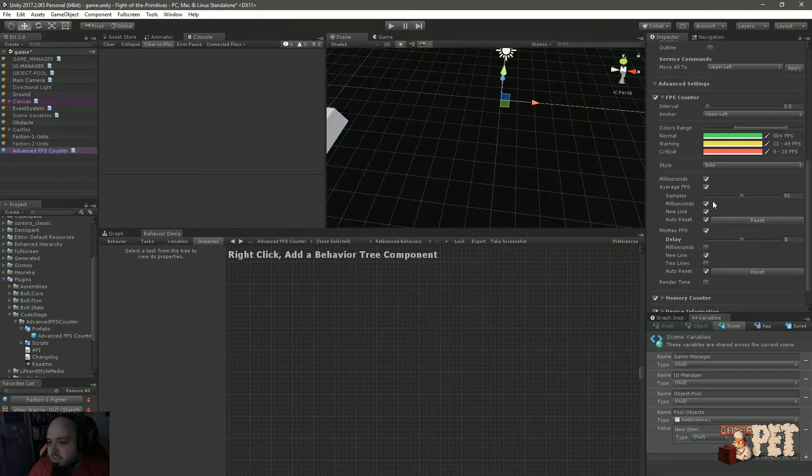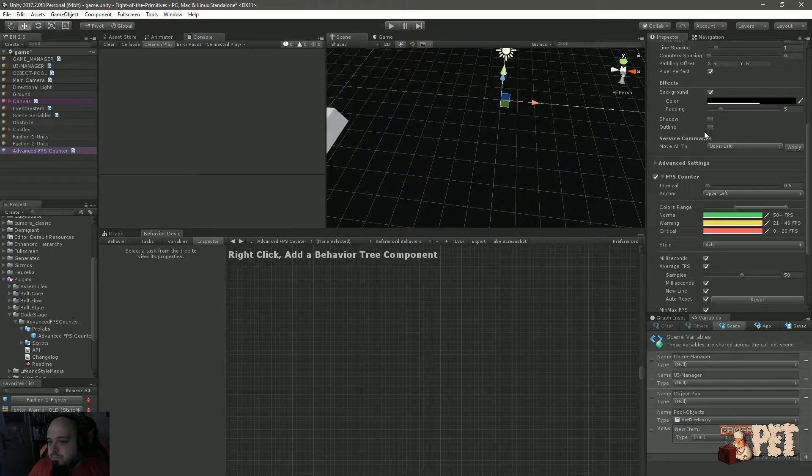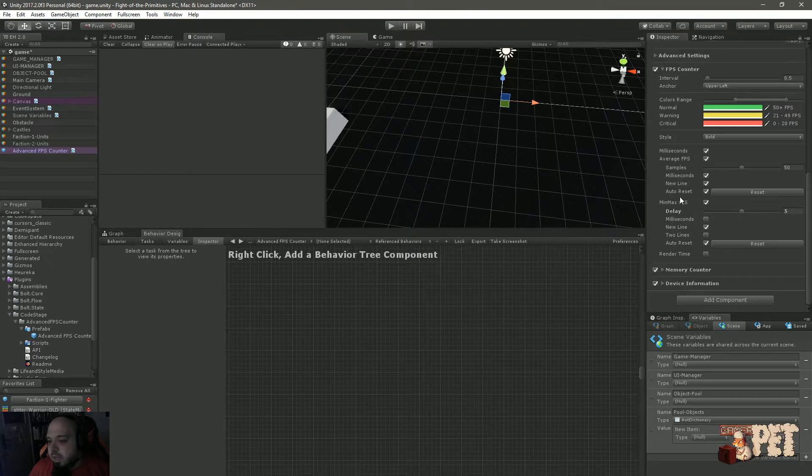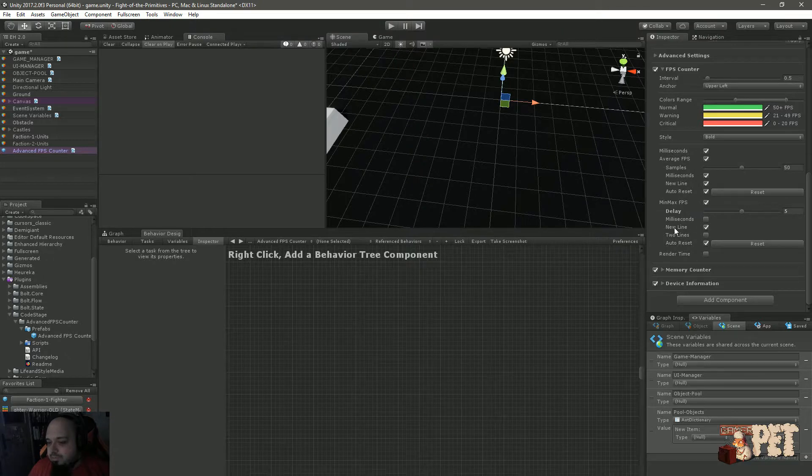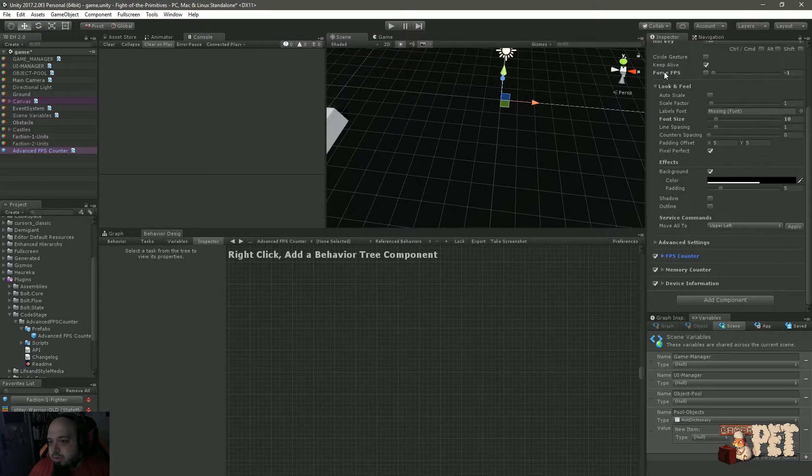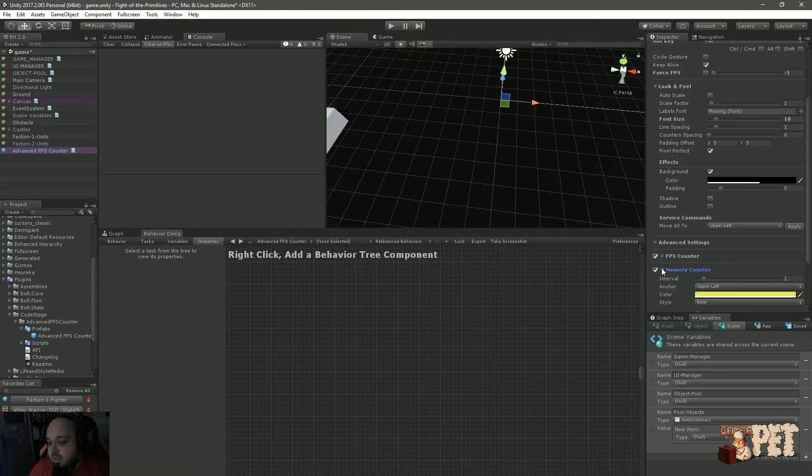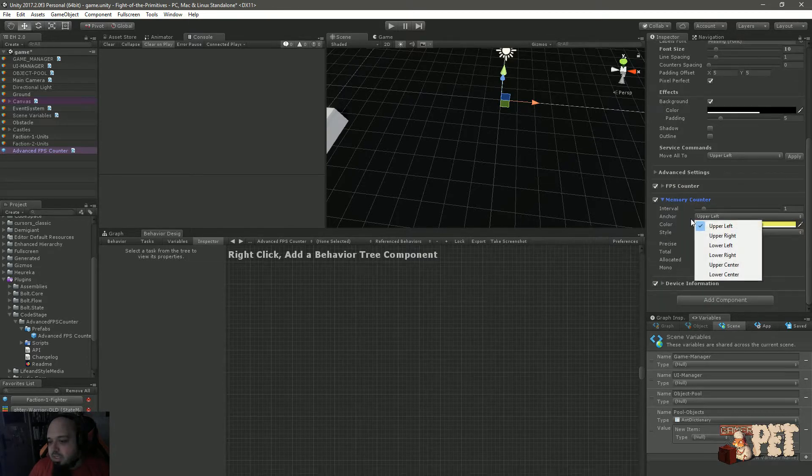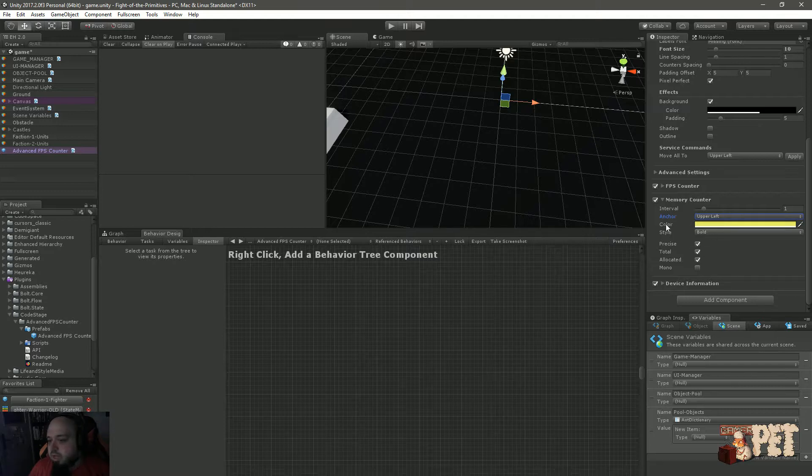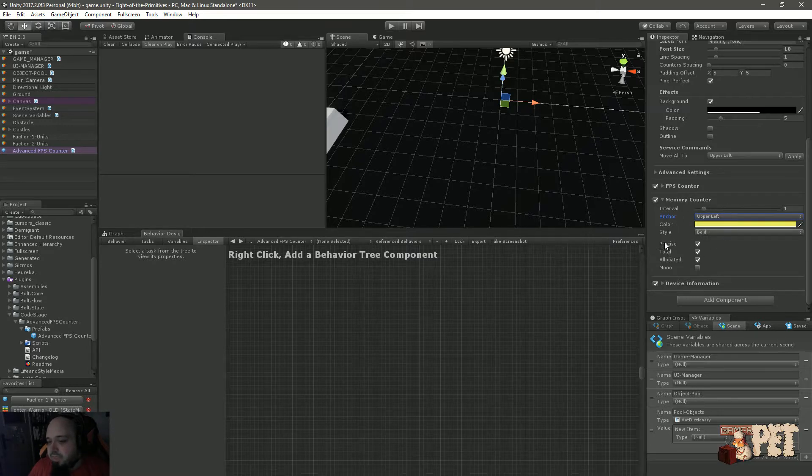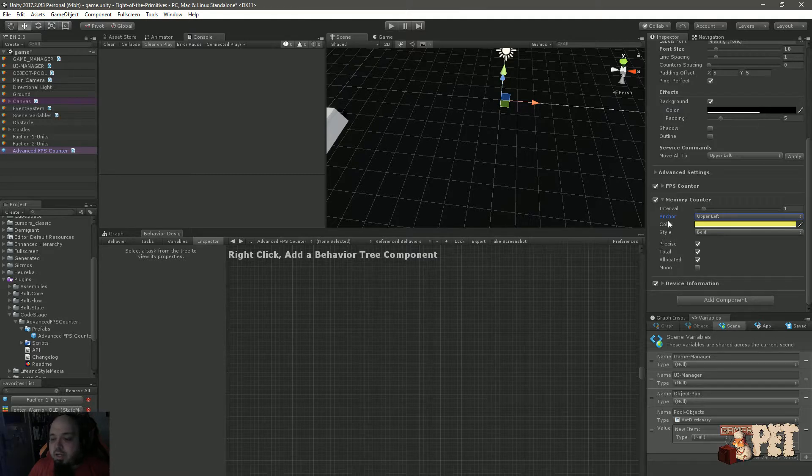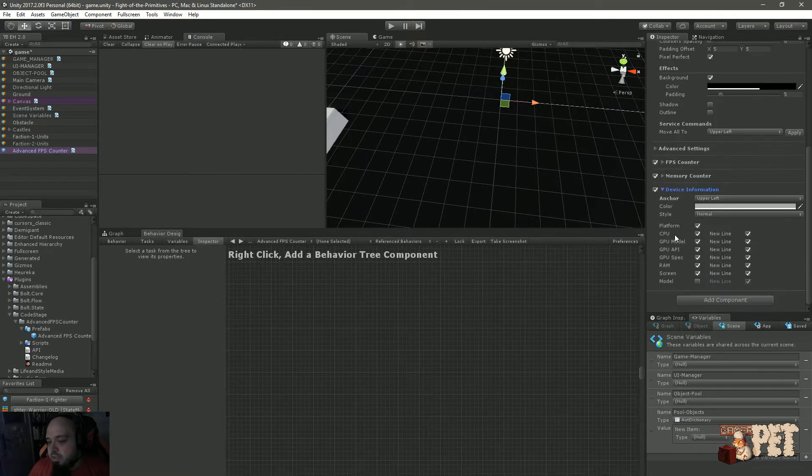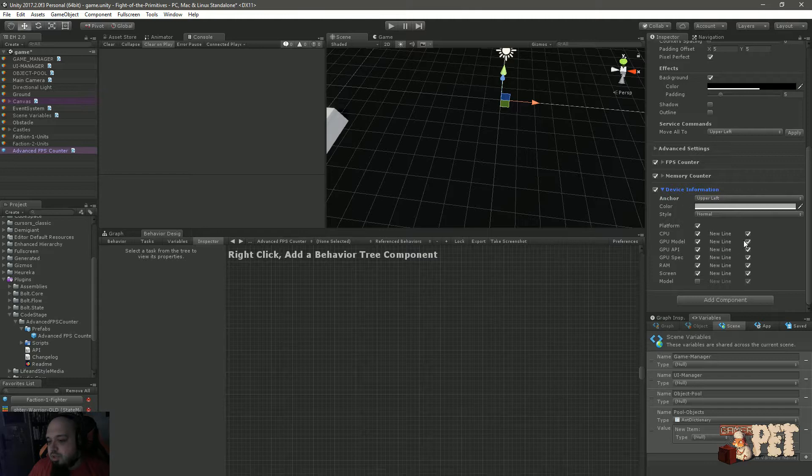Let's actually put the font to be a little bit smaller. I believe it was something like 11 or 10. So anyway, these were the settings for the FPS. Let's look at the memory counter. Again, you can set up the color, set it up where you want it to be, the interval on how often it should update, the precise total allocated, the information that you will get.